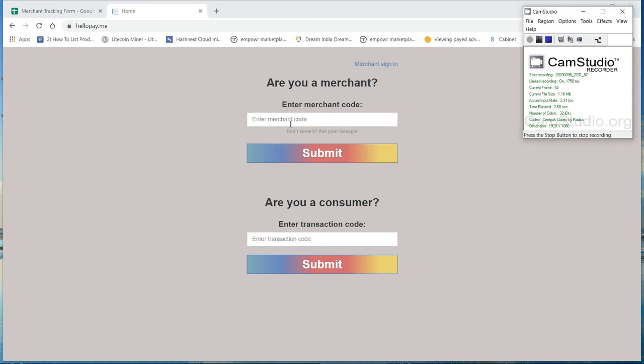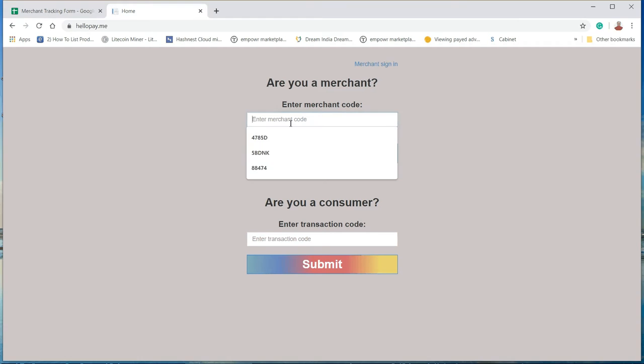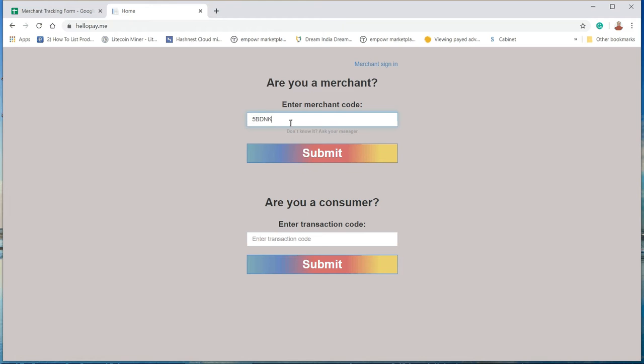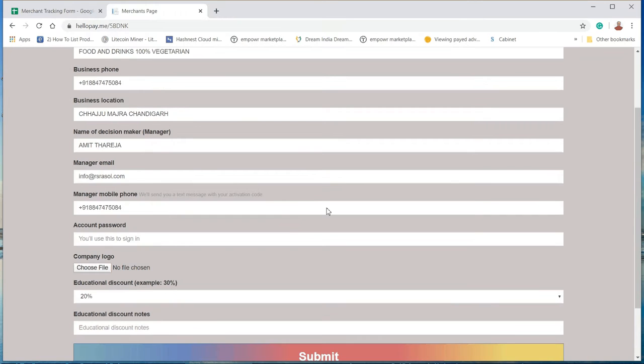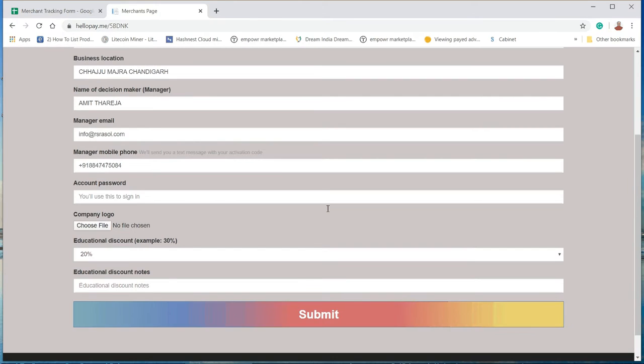To activate a merchant account, please enter the merchant code here and click submit. Now you can edit information for a merchant.